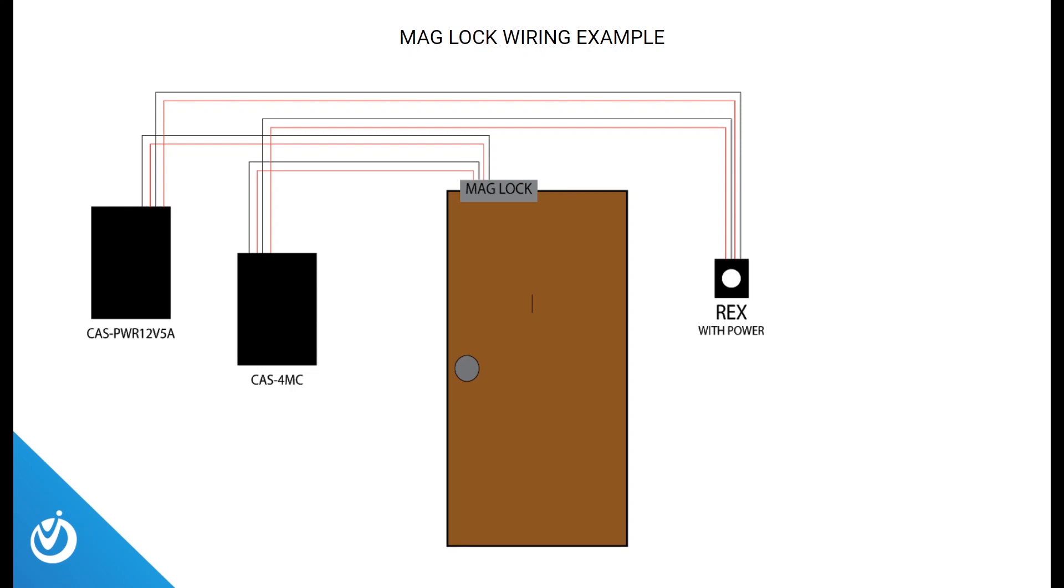Here's an example of the wiring from inside the locked door with access control installed. You have your mag lock, which requires a pair for data and a pair for power, and a request to exit button that's backlit, which requires a pair for data and a pair for power.